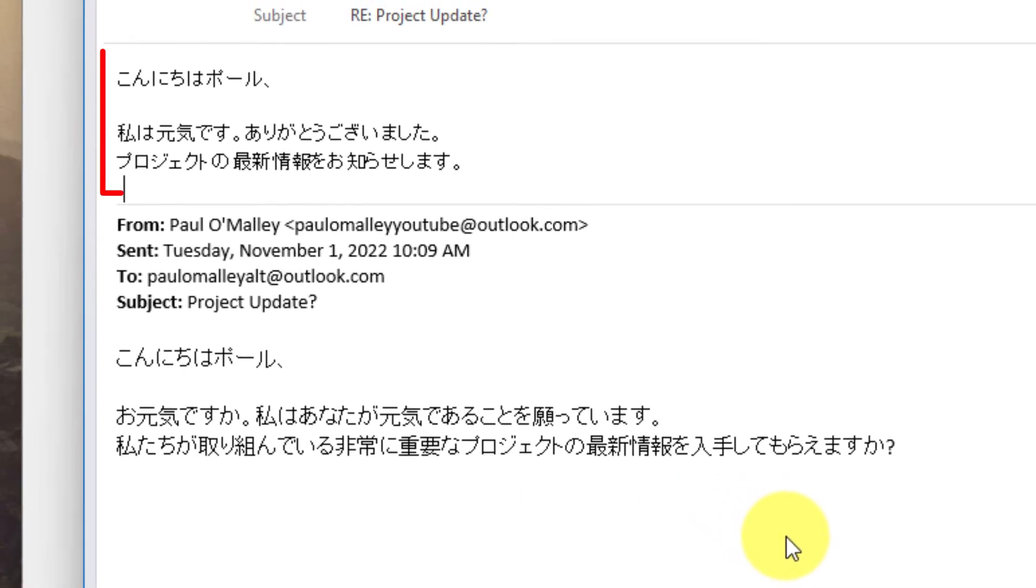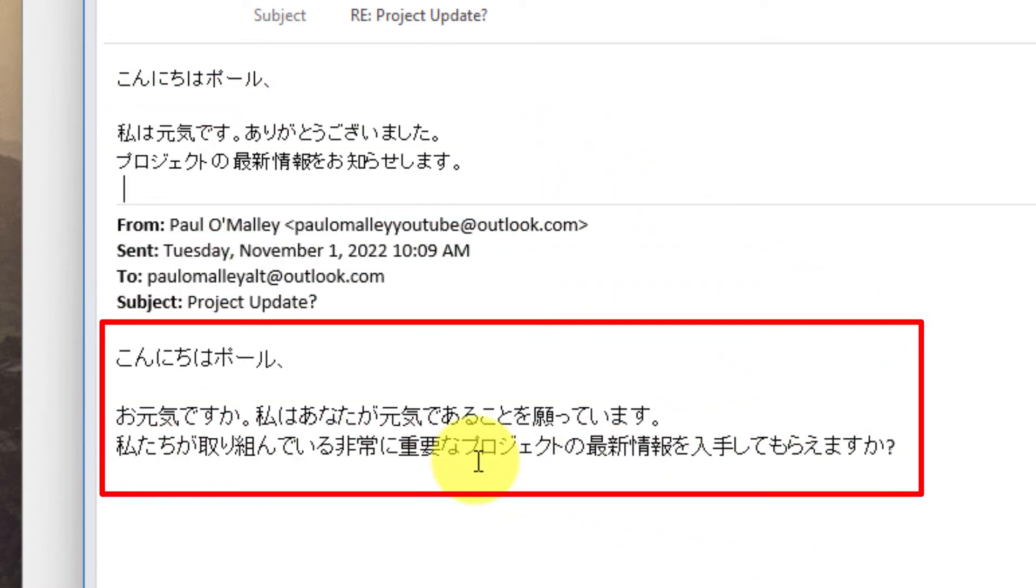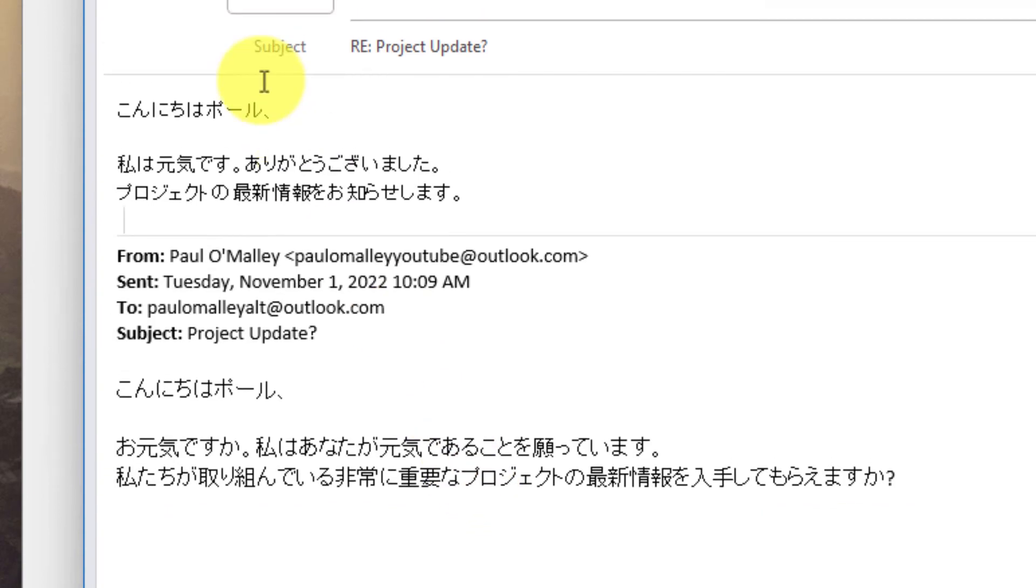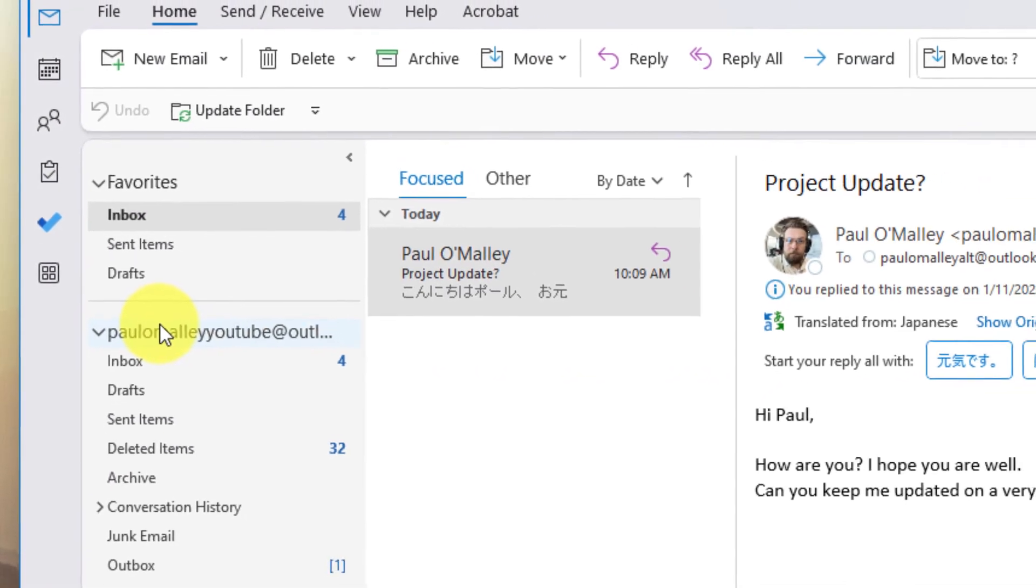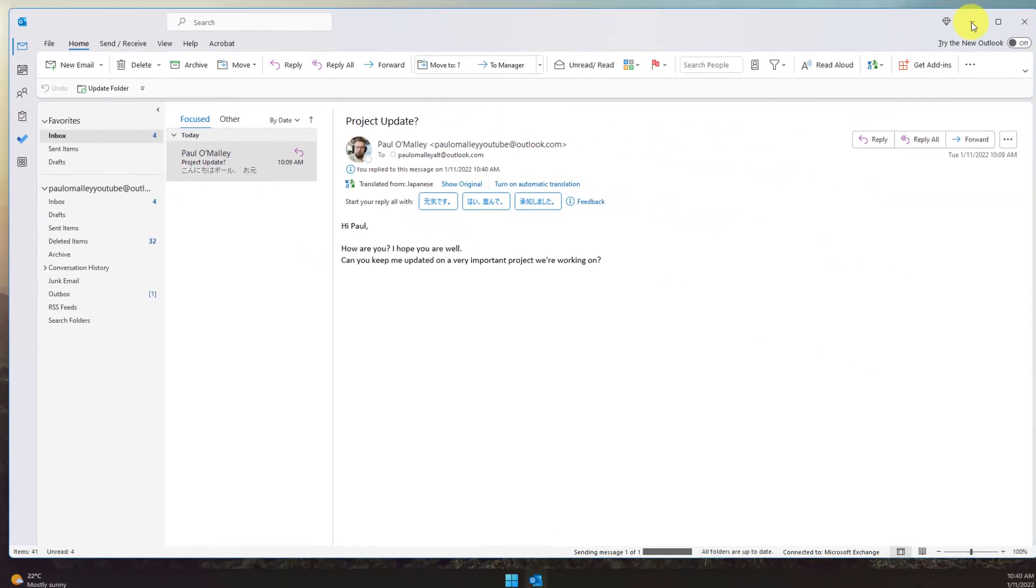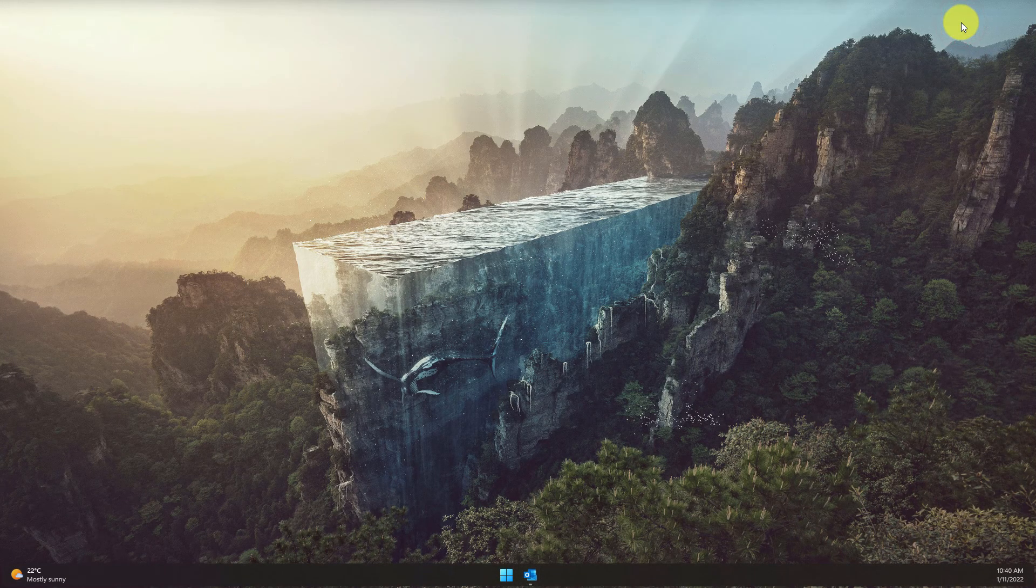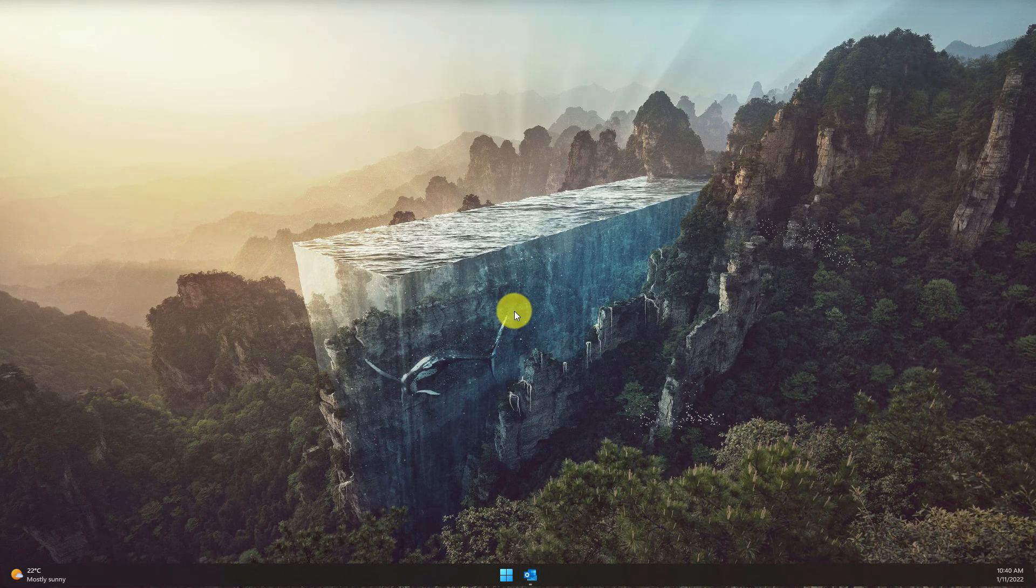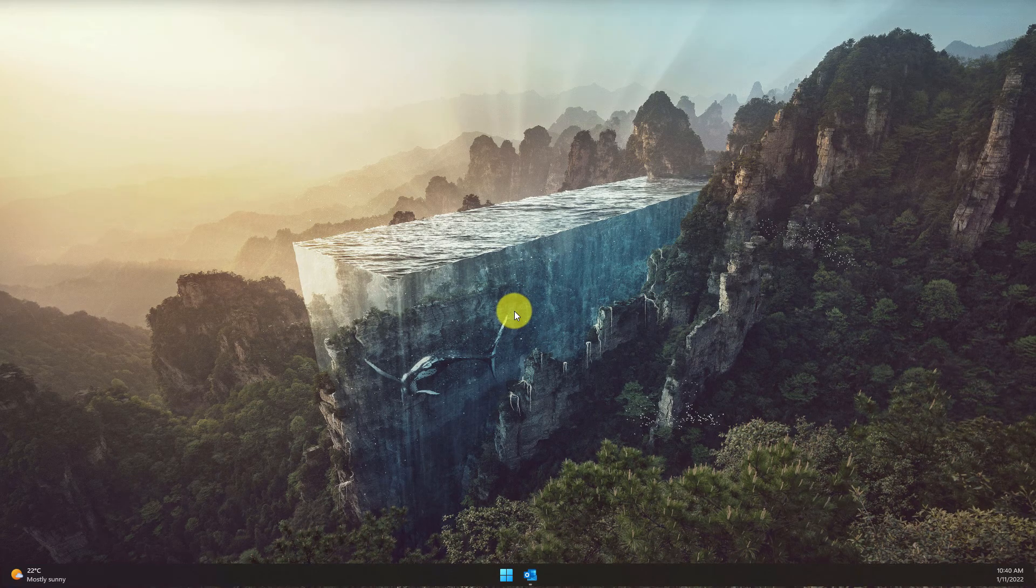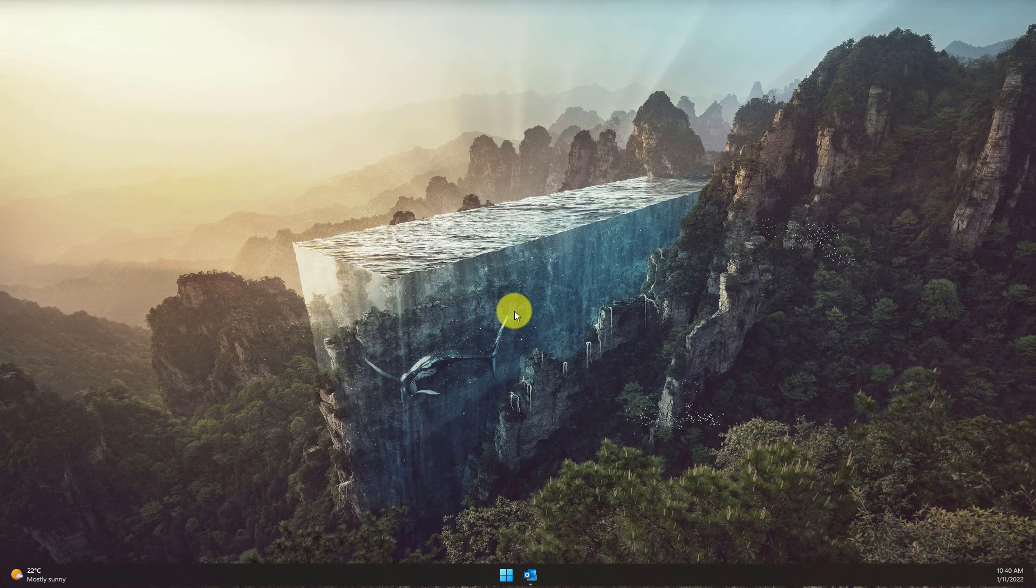Now I'm ready to send my message to Paul in the language that he sent his message to me in, which will help make communication a bit easier for him. So then I just simply hit the Send button and my message is gone. And that is how you translate messages in Outlook. I hope you found this tip extremely useful and it helps make your communication more seamless in the future, and I'll catch you in my next video.